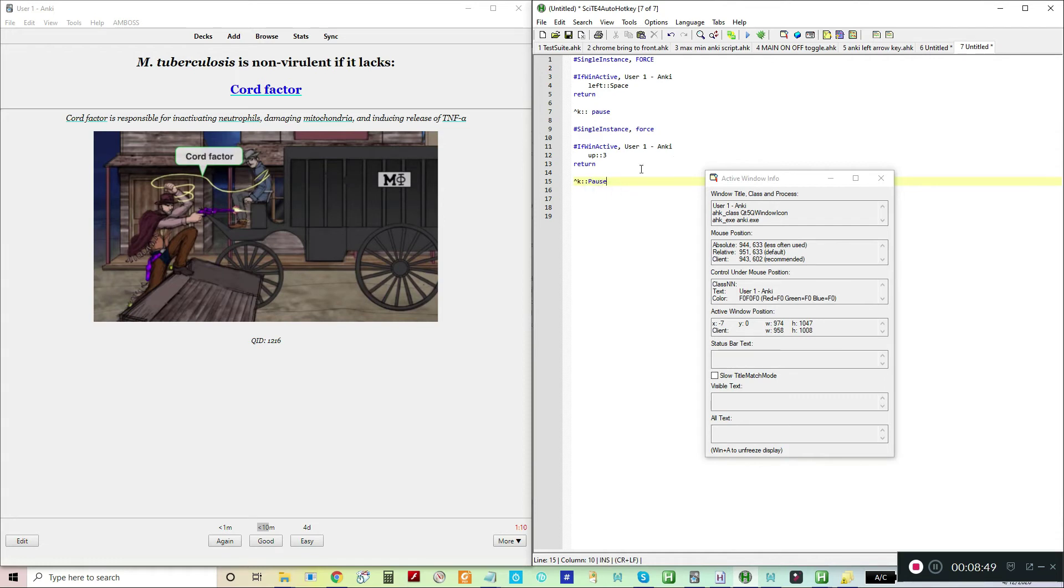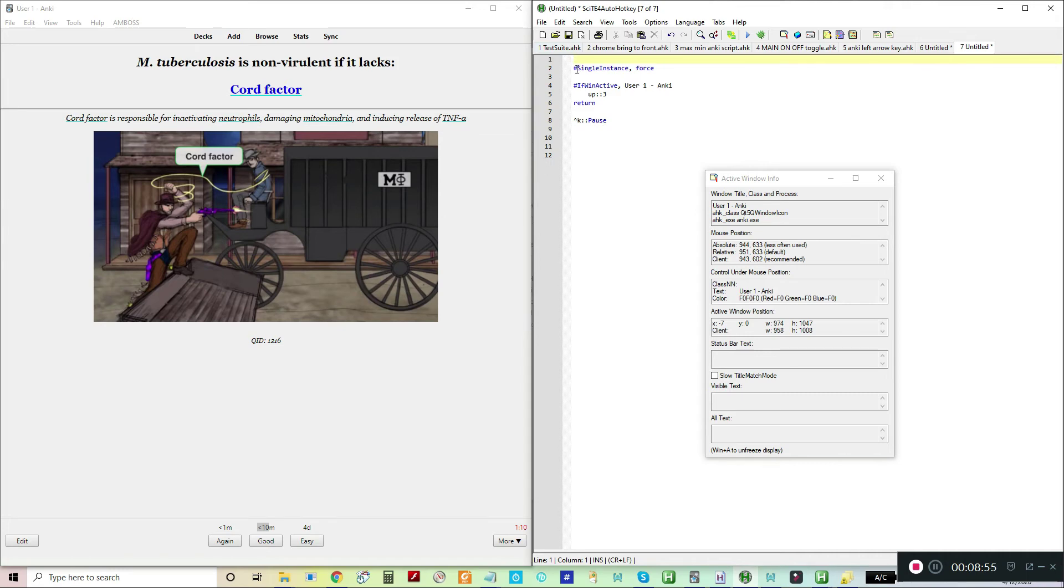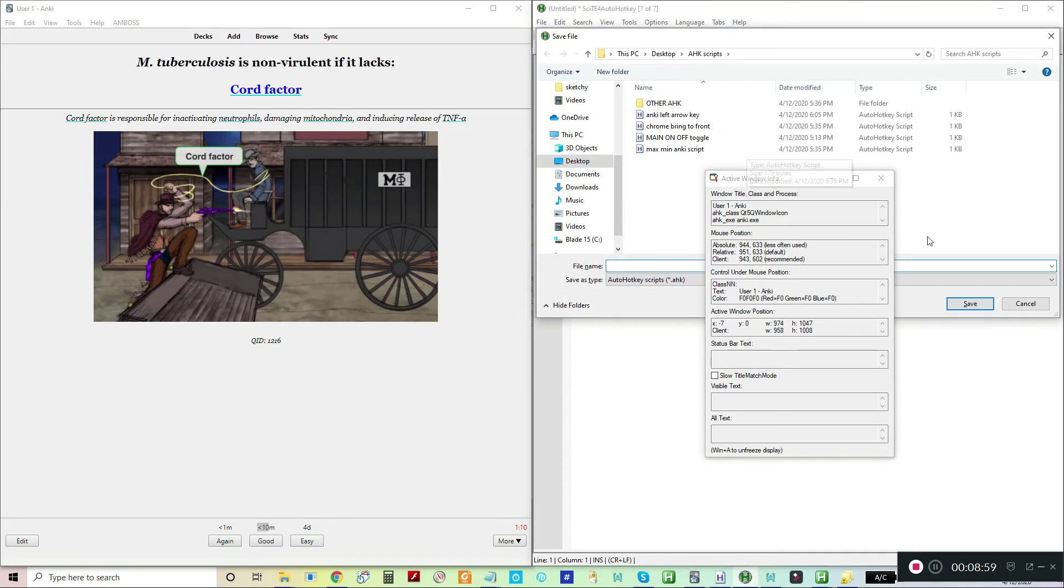Now because I've retyped this, I can hit save. Usually there's some kind of typo or weirdness. Let's call this Anki up arrow key. I'm going to save.